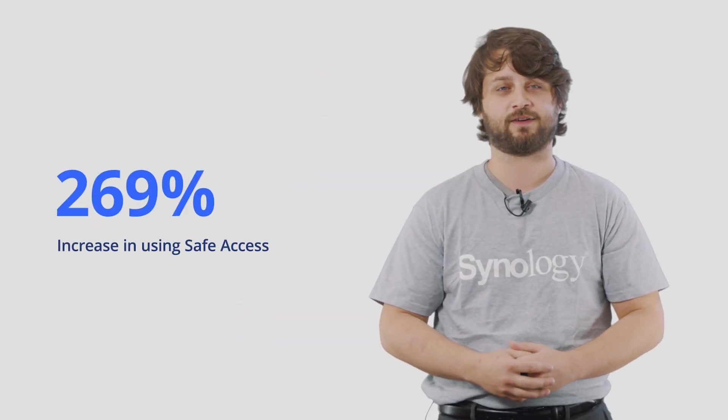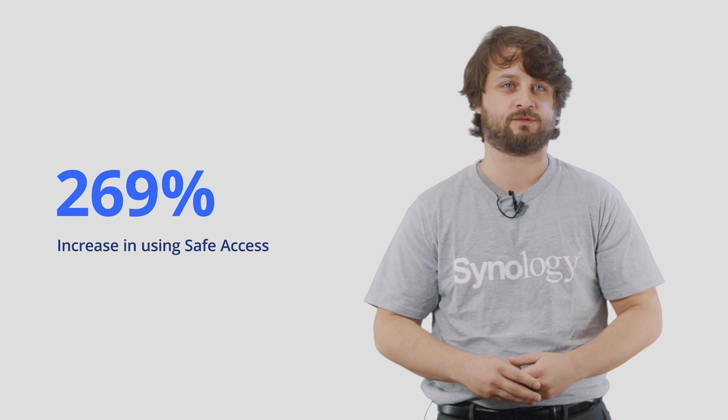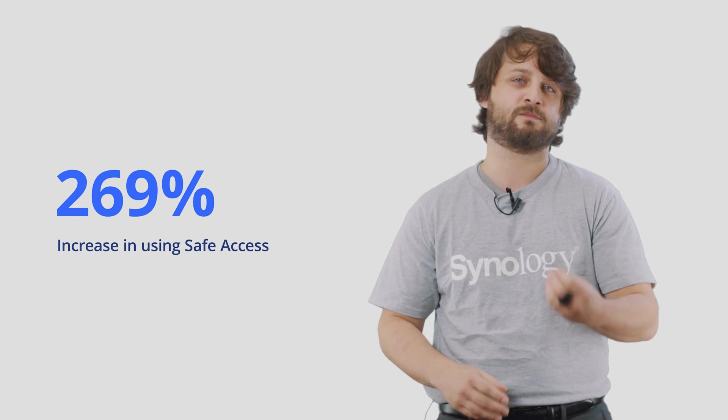For us, these trends have meant impressive growth in a couple different areas of our connectivity products. One of those being the increased usage of parental controls. We all know the needs for knowing and regulating how kids utilize the internet at home is on the rise. For example, only allowing access to e-learning websites during school hours or imposing a daily time quota online. All told, Safe Access, which is rated by many as the best free parental control on routers, saw a 269% increase in overall traffic inside of SRM, making it the most visited package in our router operating system.